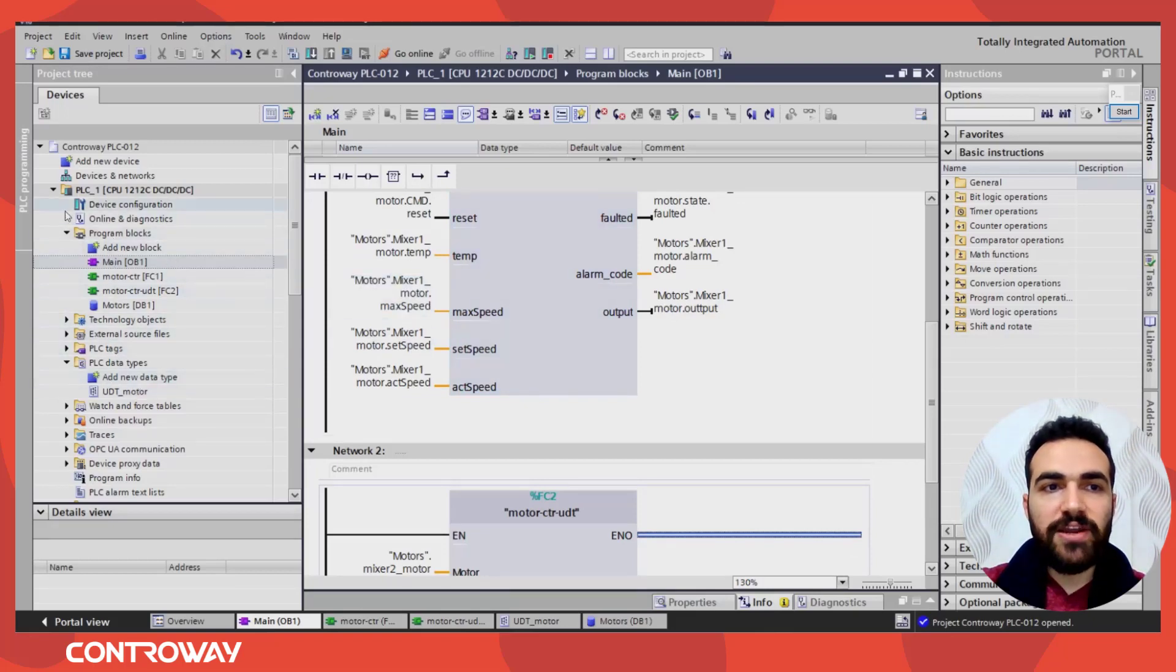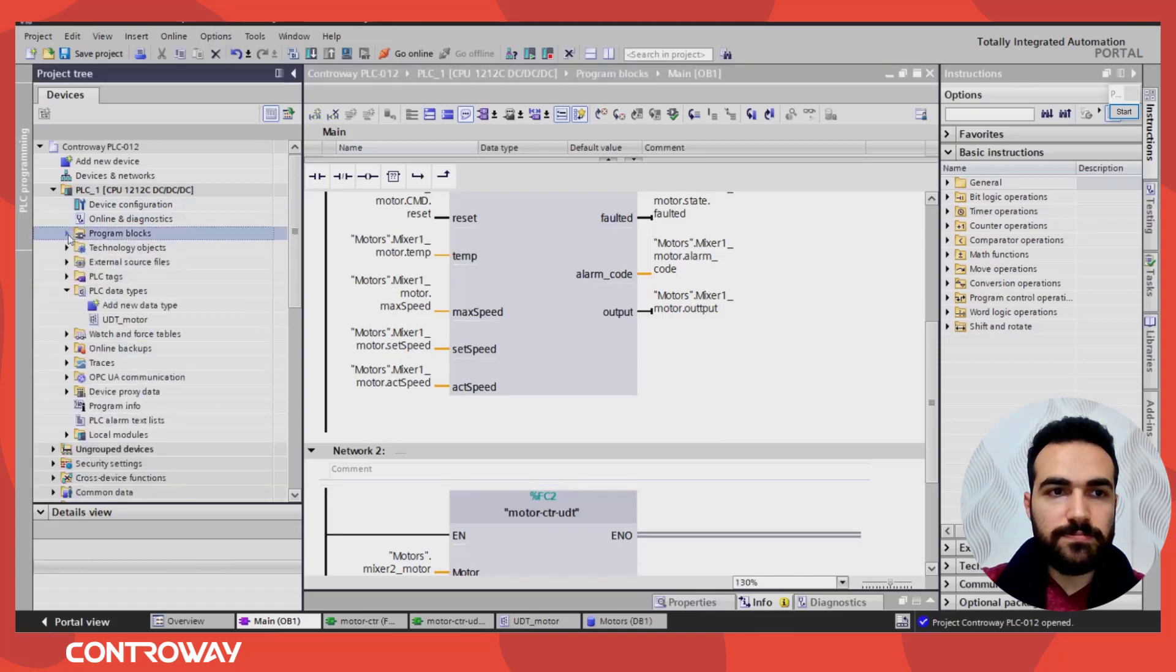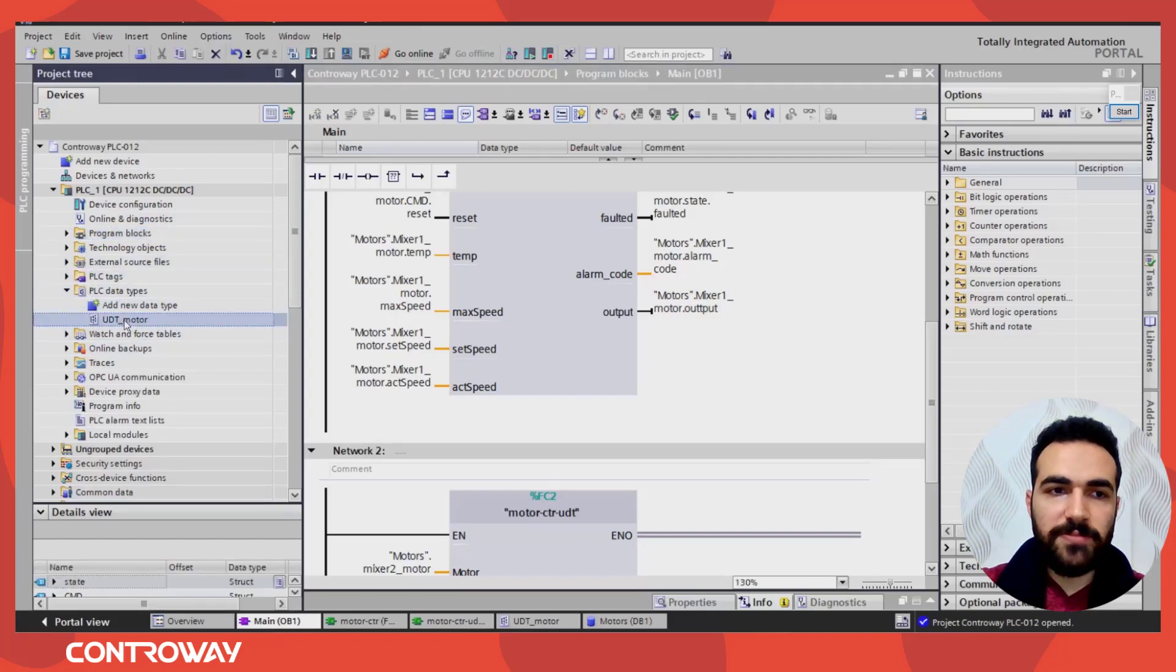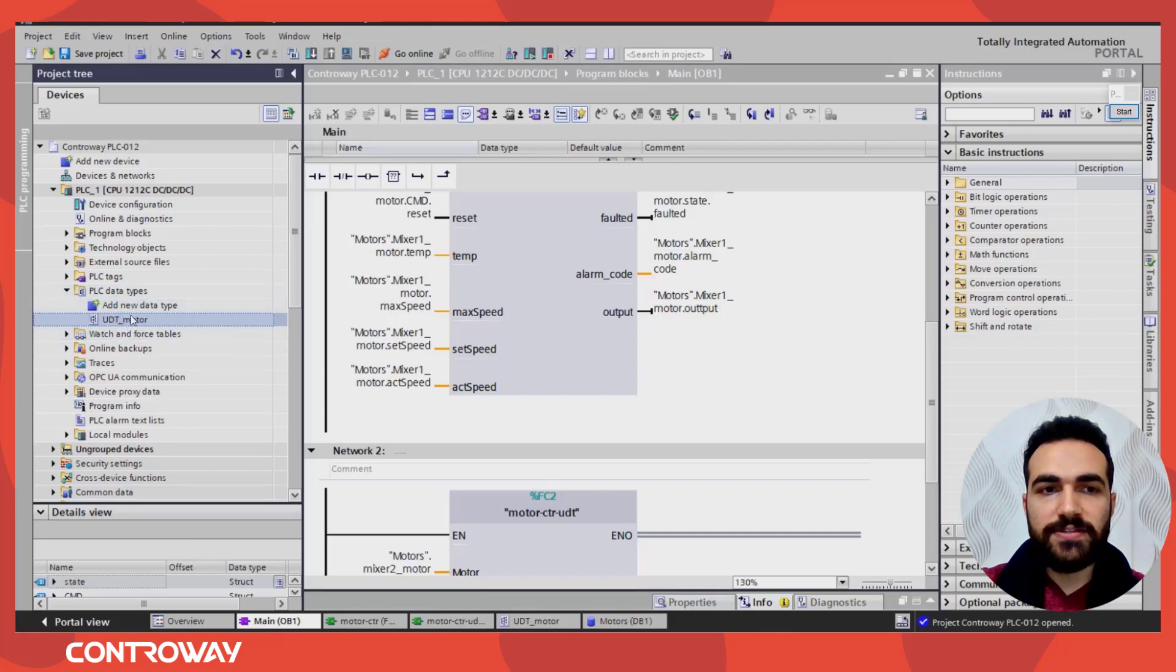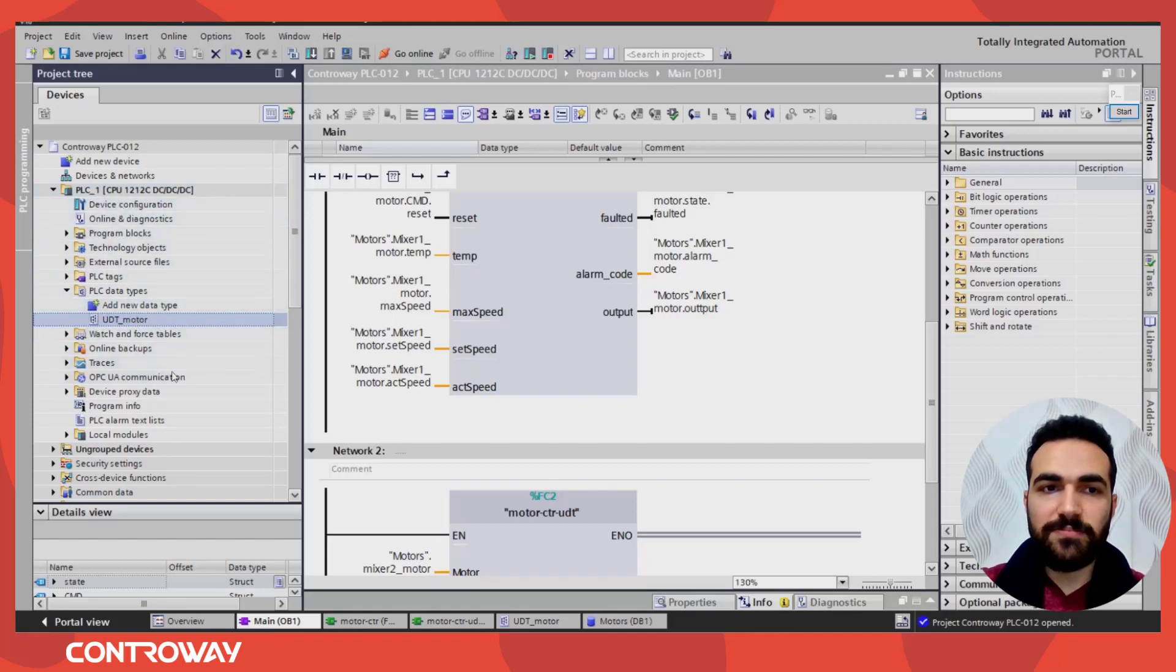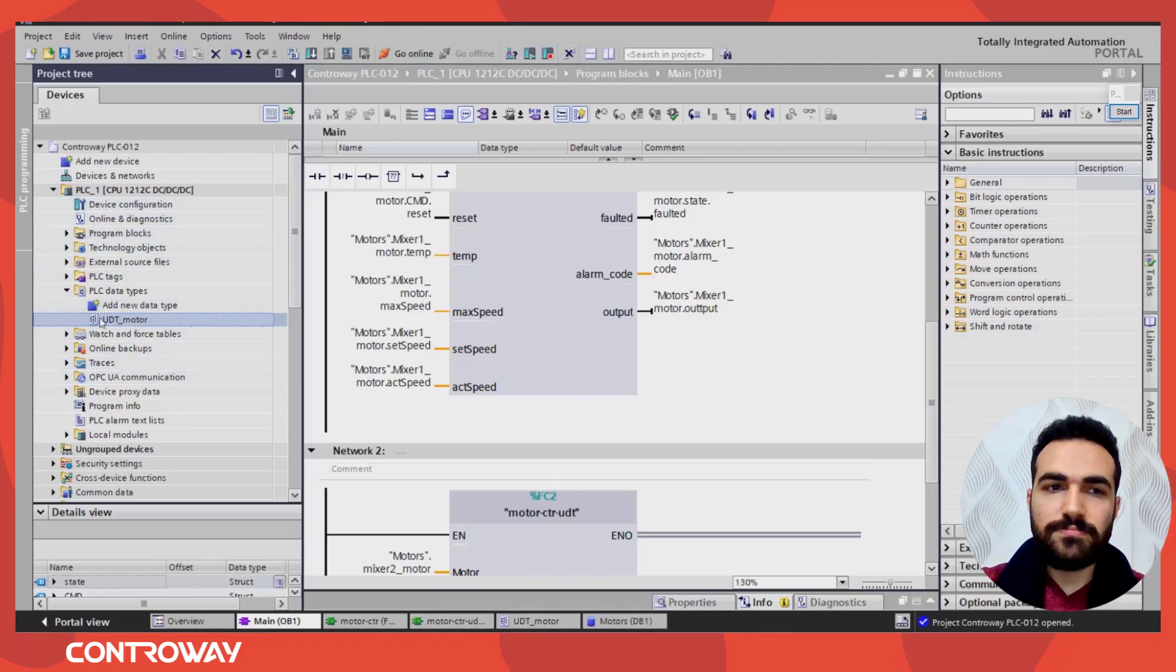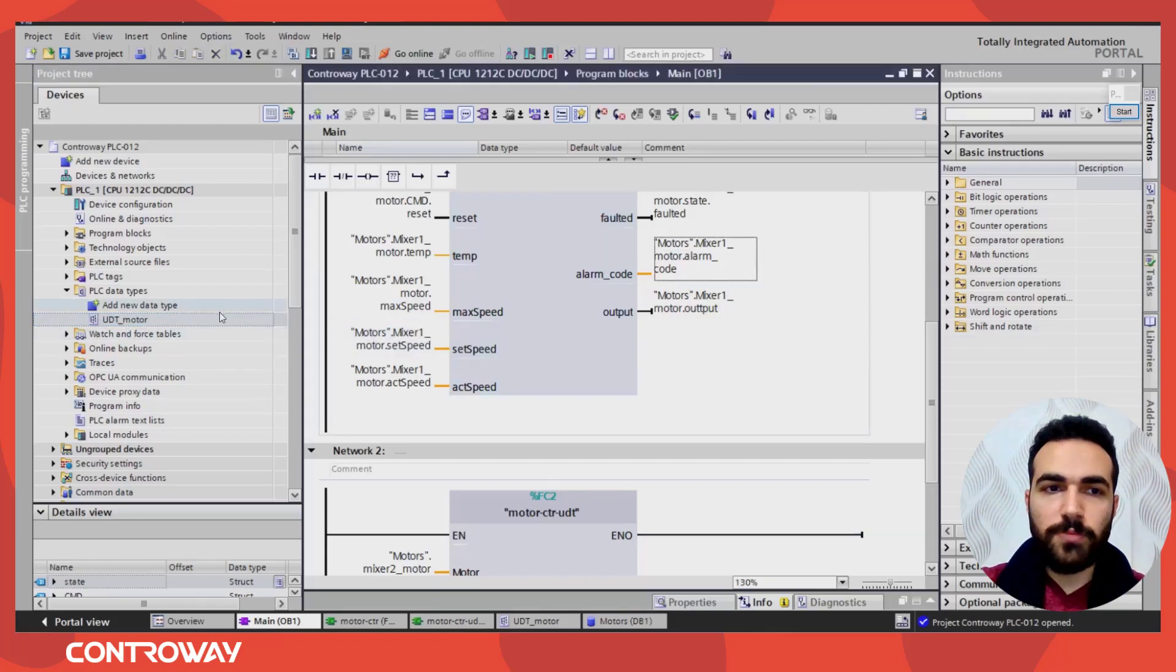Now we know how to use this data block, this data type. I have another PLC in the same project. And I want to share the same UDT, the same data type. Or I have an HMI SCADA system, and I want to access this data type. Right now, this data type is accessed by this PLC only. So if you have another PLC, another HMI SCADA system, you cannot access this UDT.